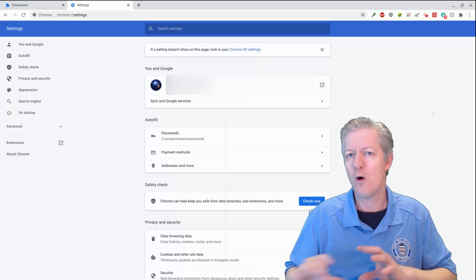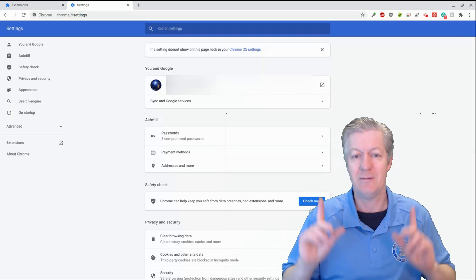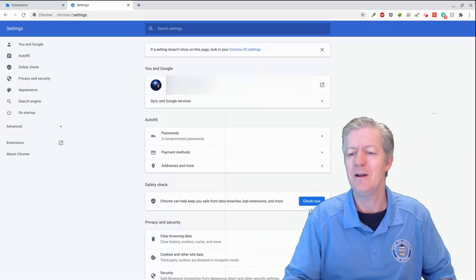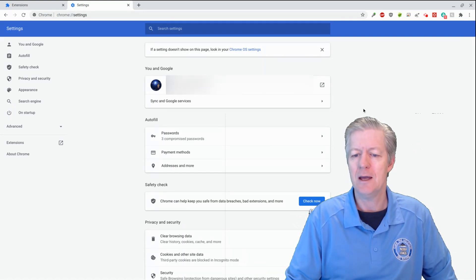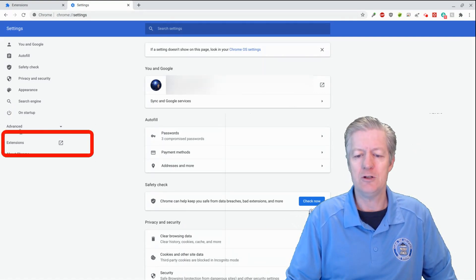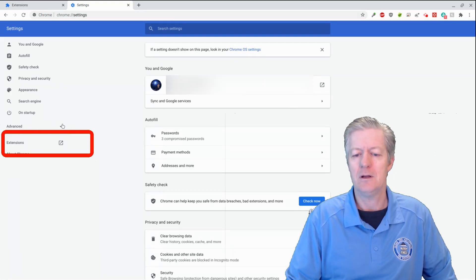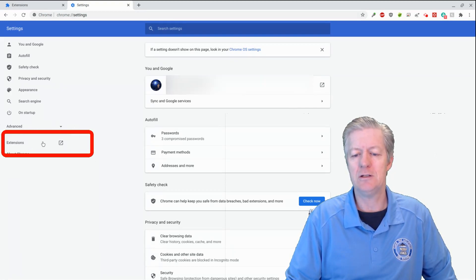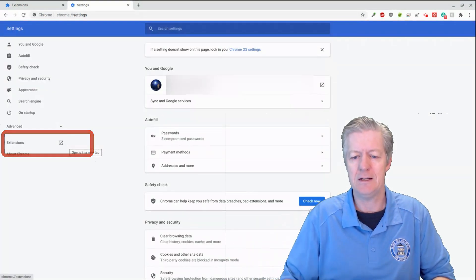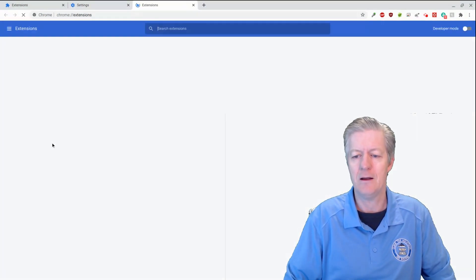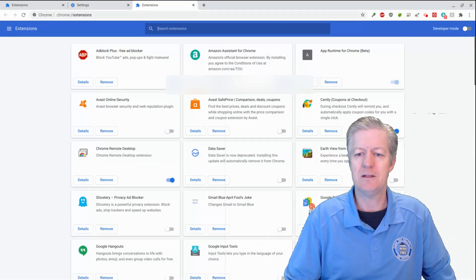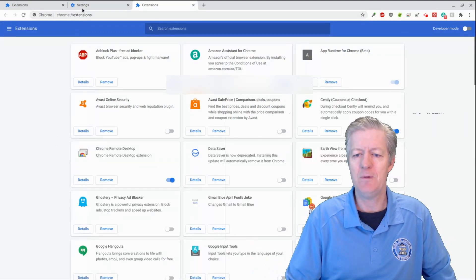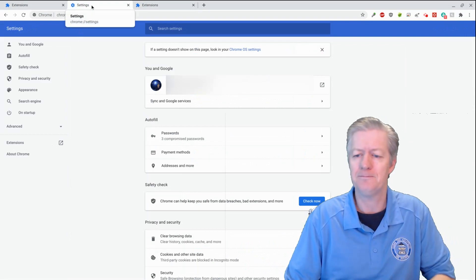Remember there's a Chrome OS settings. It's in a different location for some reason. But this is the Chrome browser settings. And notice that you do have extensions right here. So you can click on extensions and get into the same window. So if I was to do that, boom, there it is. There's my extensions again. Let me go back into settings by clicking on the tab at the top.